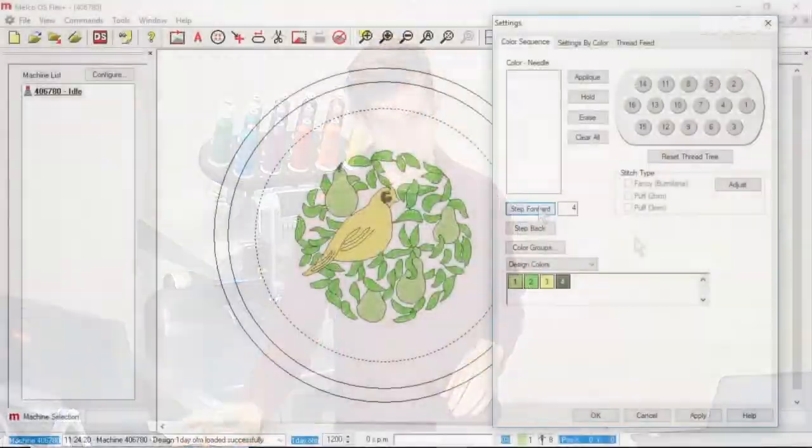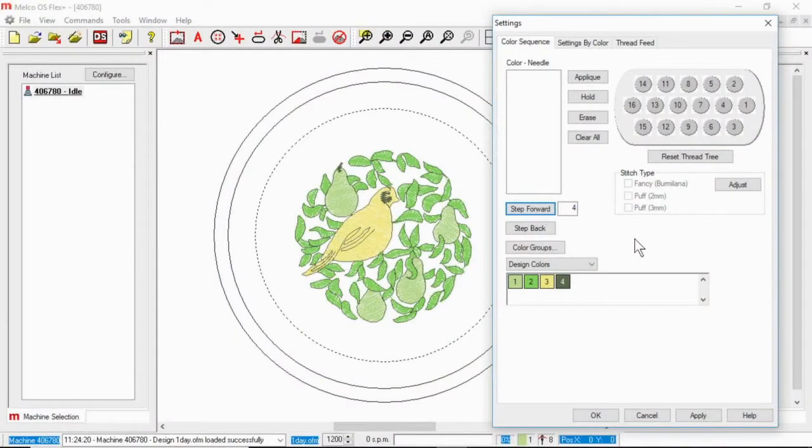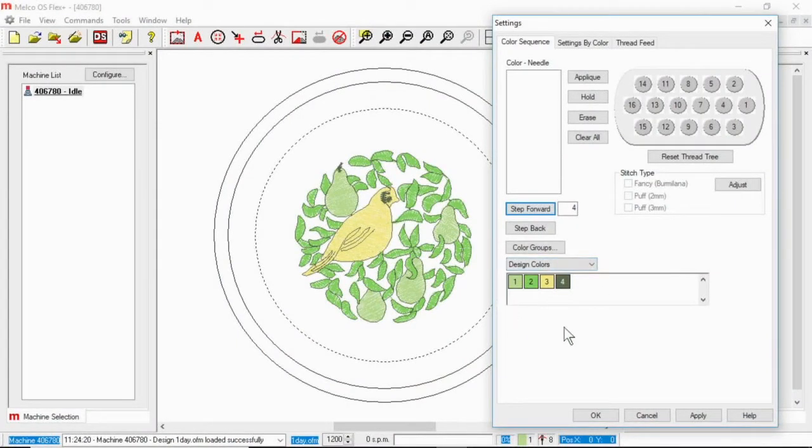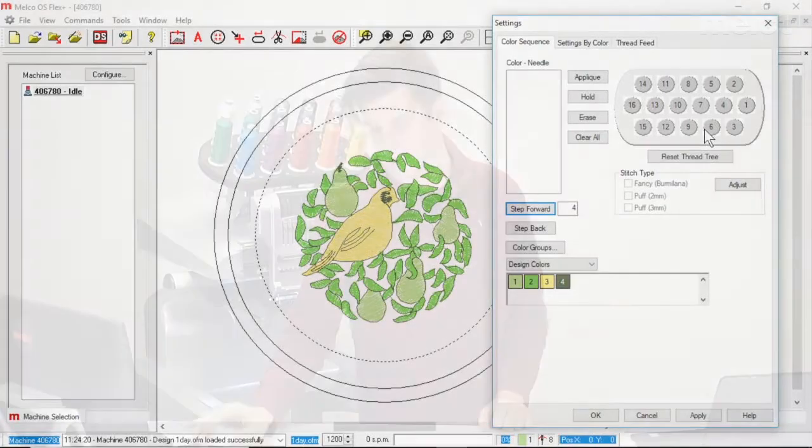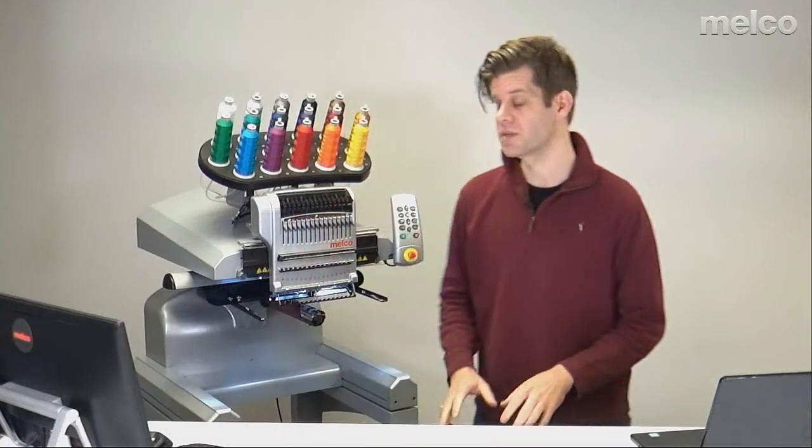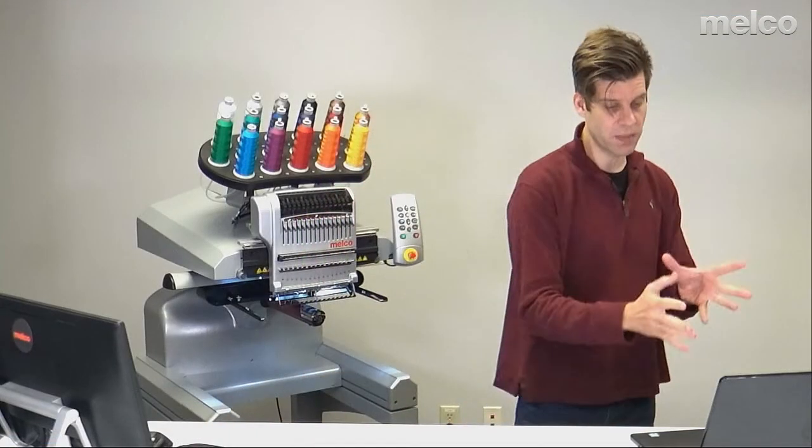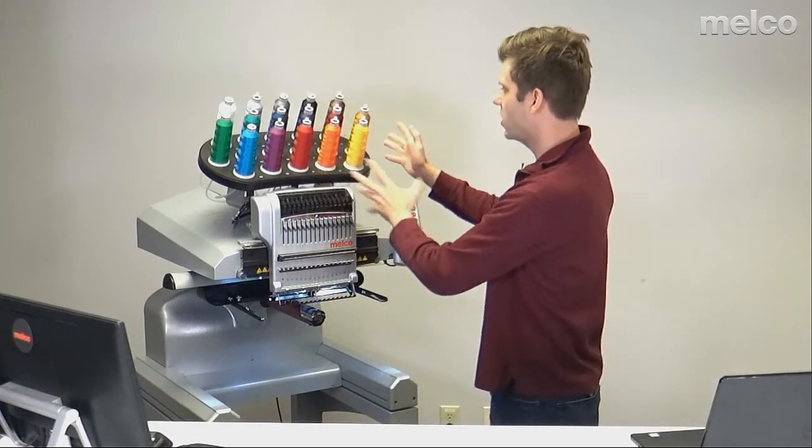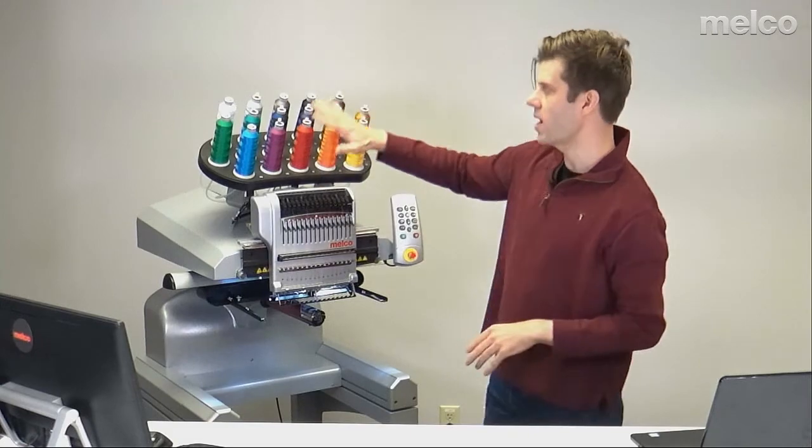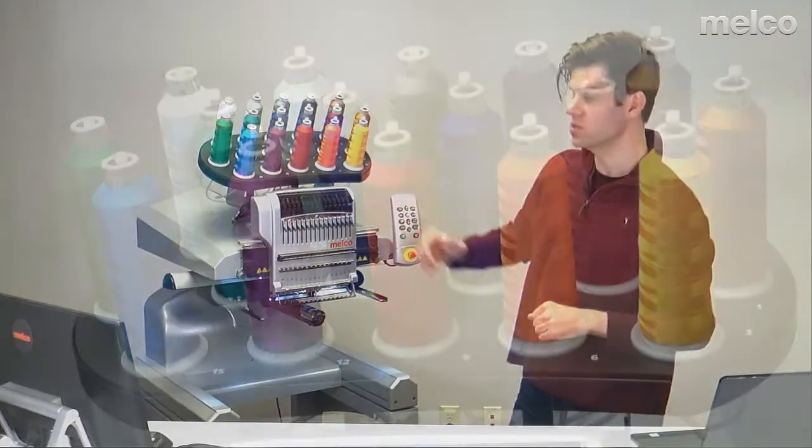To set the color sequence I'm gonna look down here at my design colors and look at my thread tree. Now you'll notice that my thread tree is laid out very similarly to the thread tree on my machine. So oftentimes I'm going to look at my screen, look back at my thread tree and figure out where I want things to be.